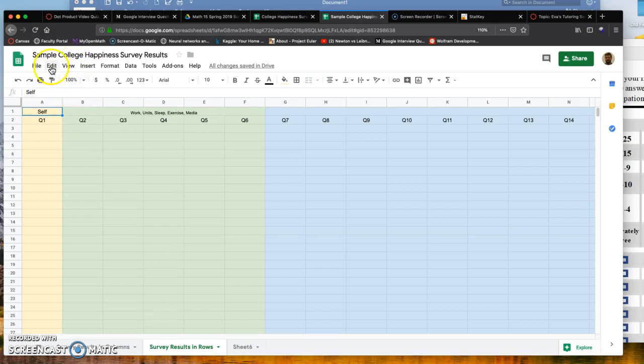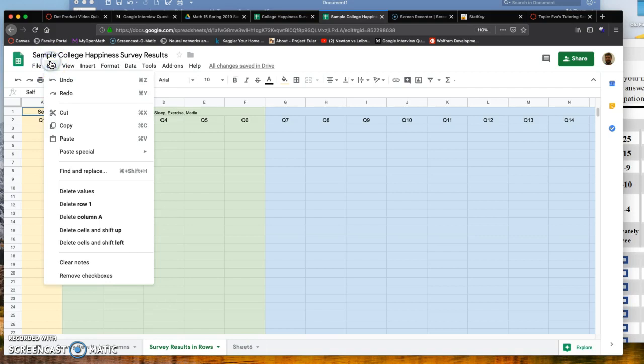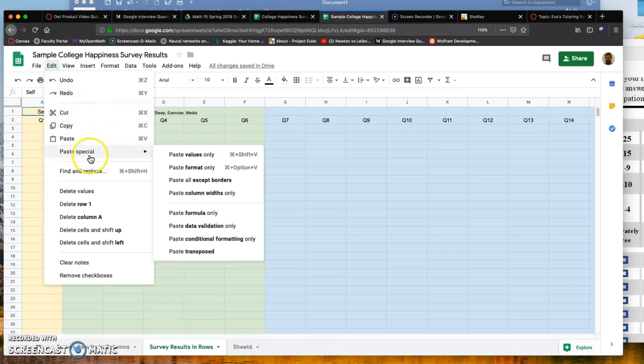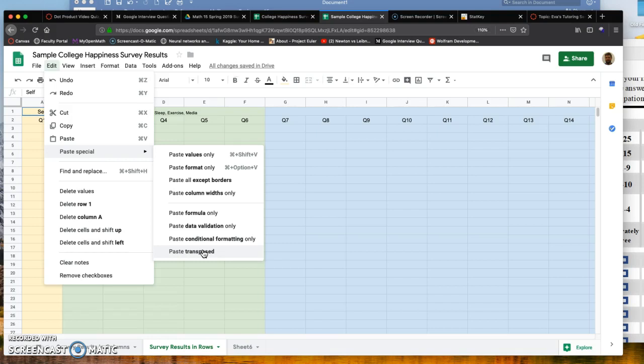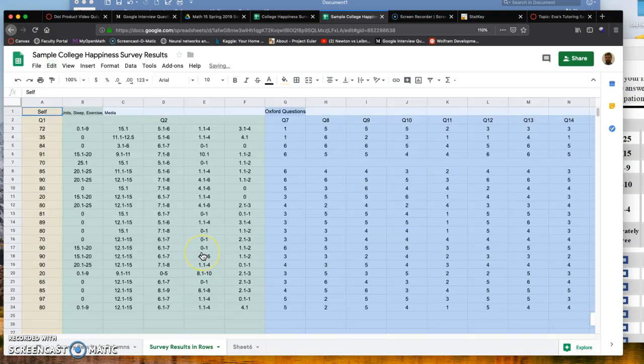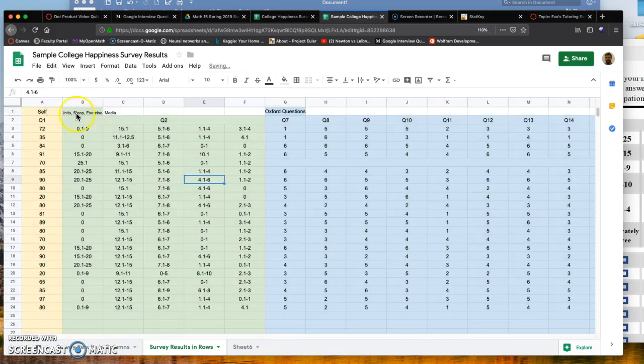Click on Edit and then Paste Special. You don't just paste—choose Paste Special and then Paste Transposed. Once you've highlighted all of your responses and copied, then click on a new worksheet, Edit, Paste Special, and then Paste Transposed.